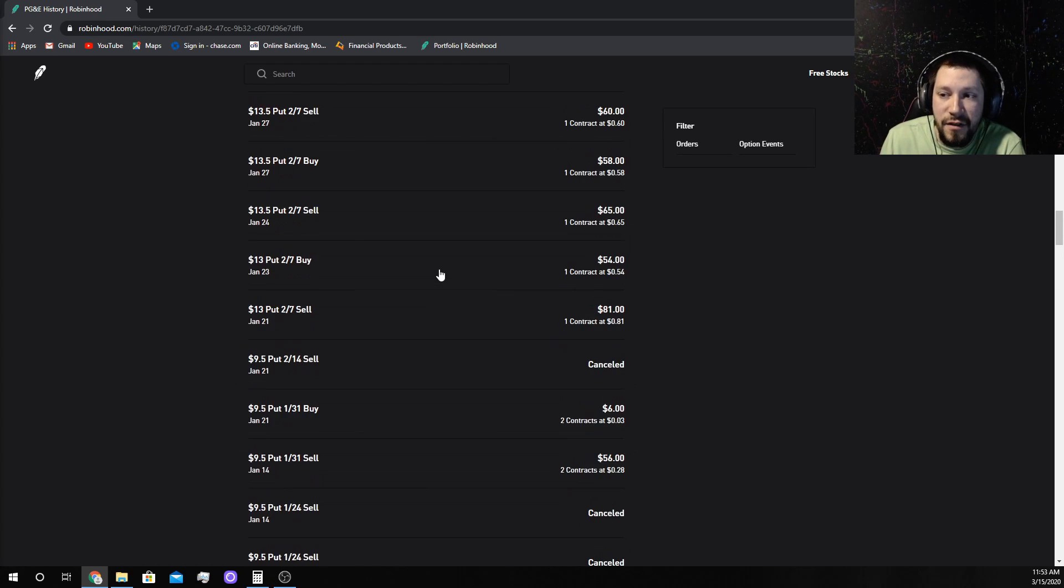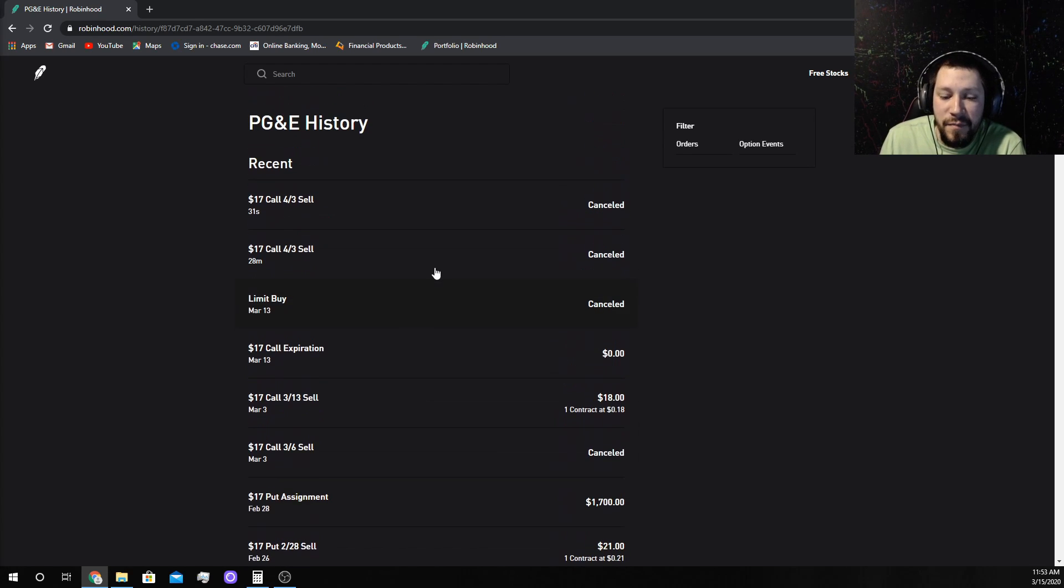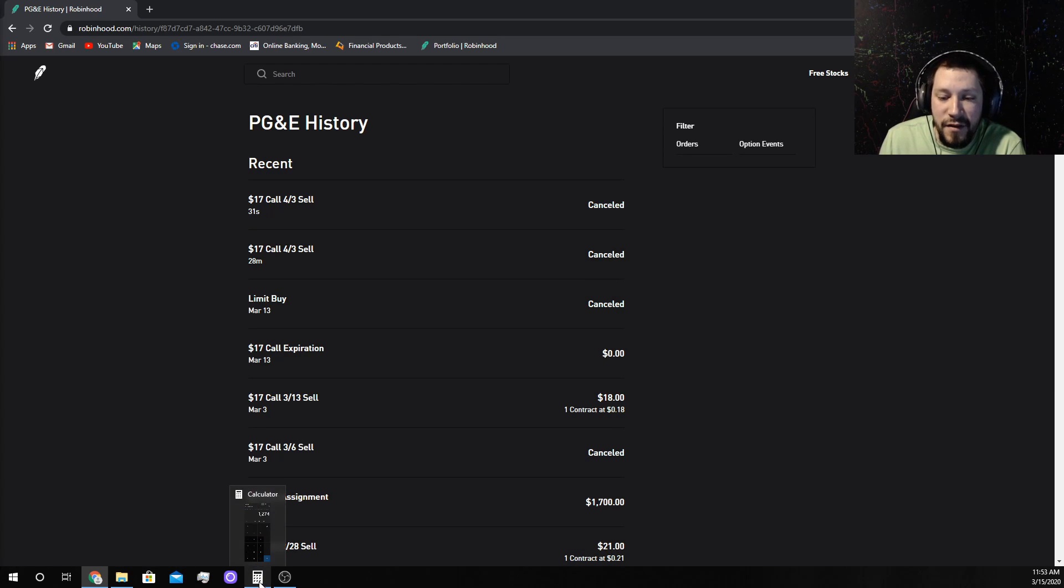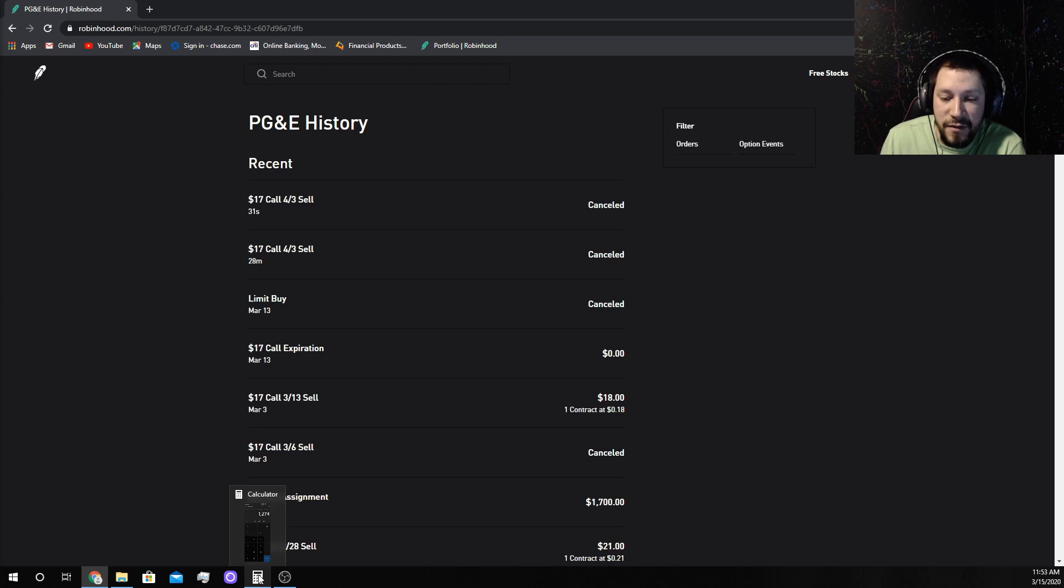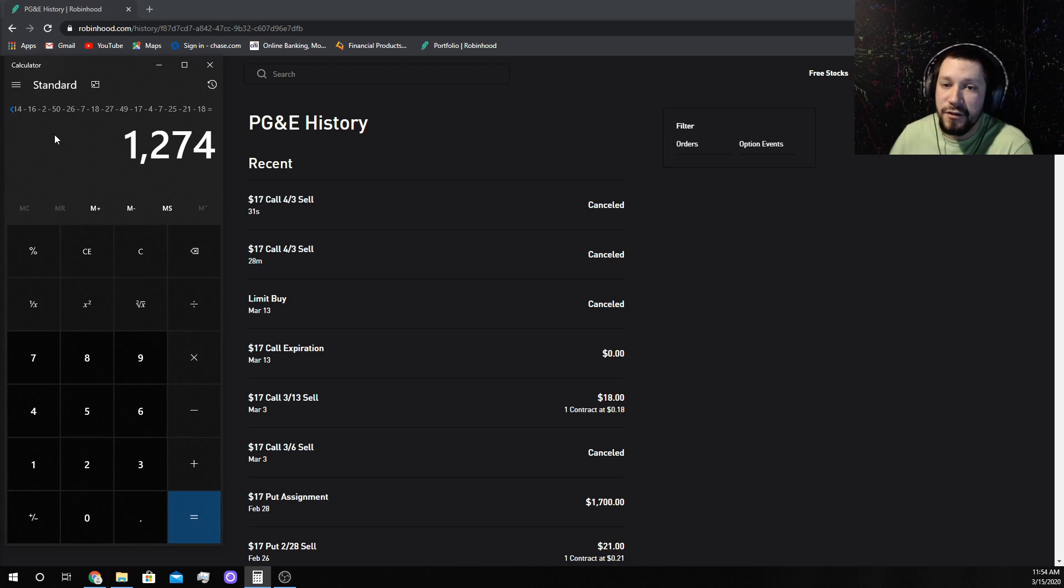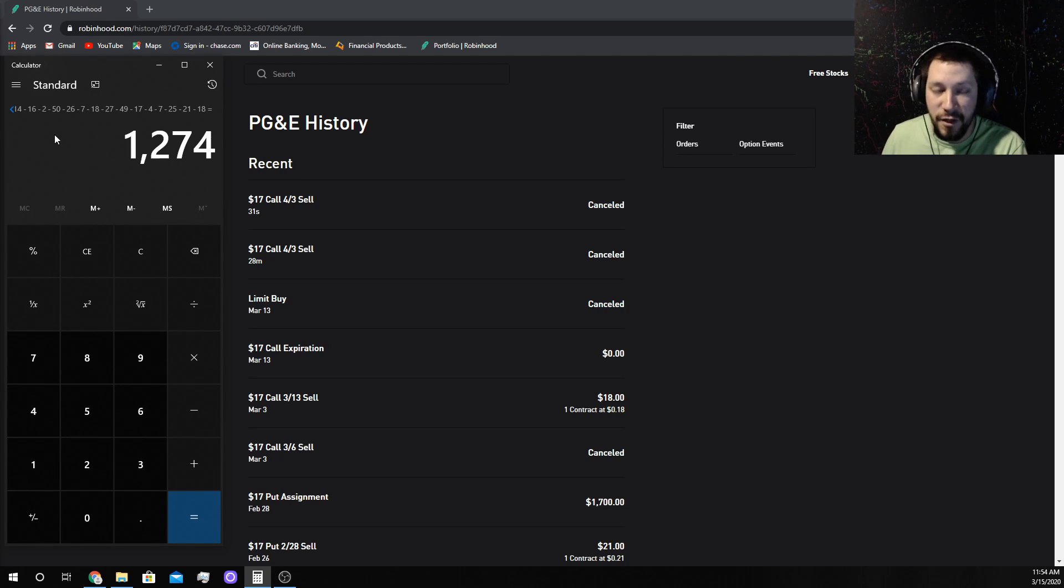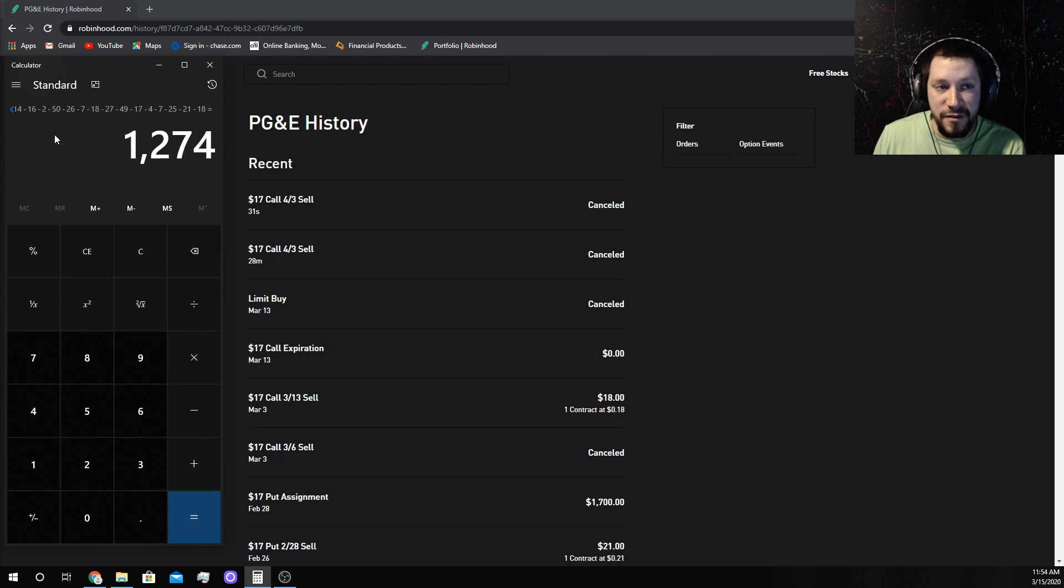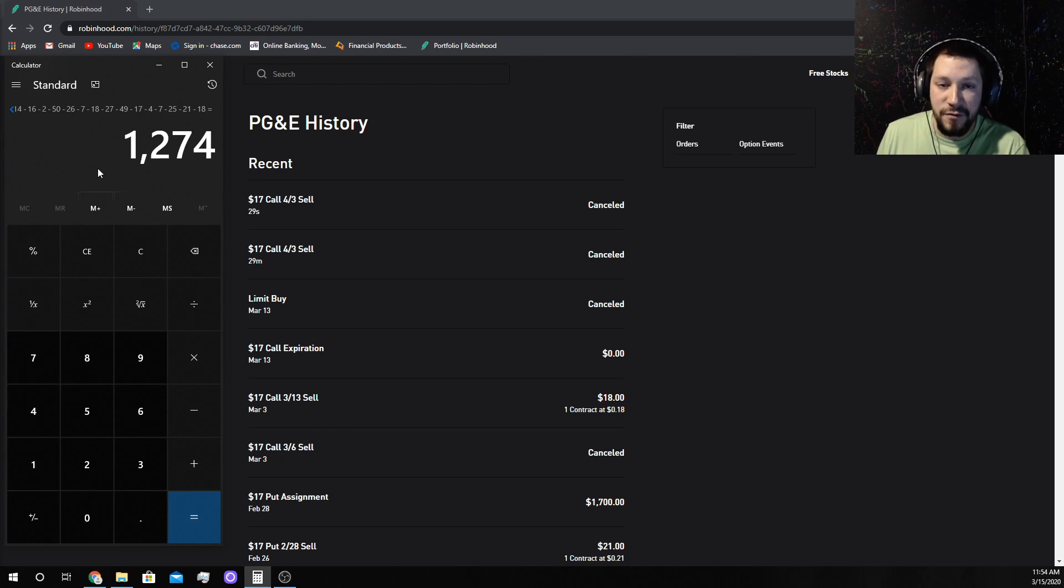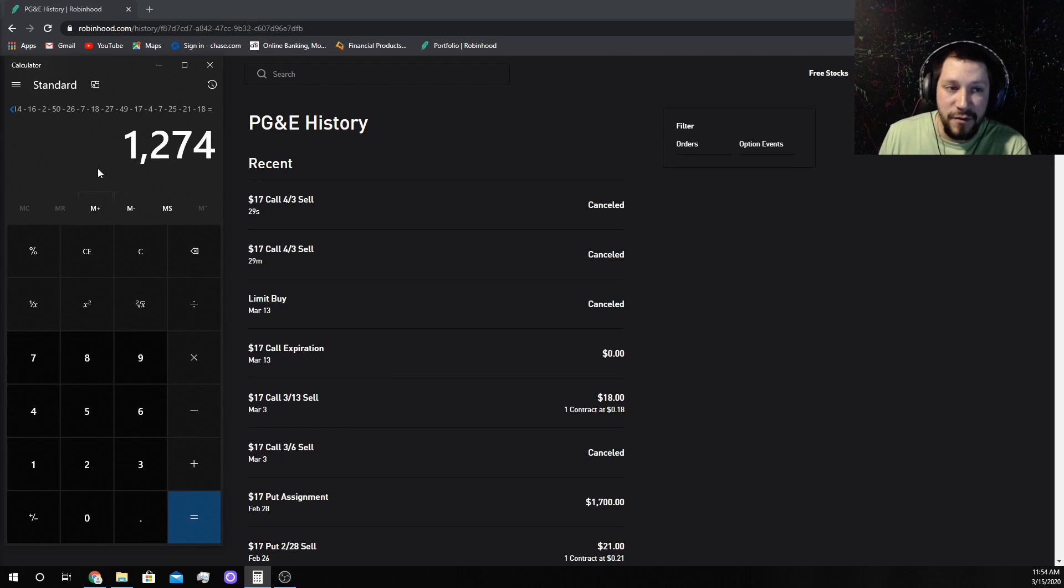Instead I wrote it down on a sticky note. I've done 25 contracts, they've paid me $426 over those 25 contracts. I've been rolling that same $1,700 position for three months since December, making $426 off that same $1,700 over and over again.